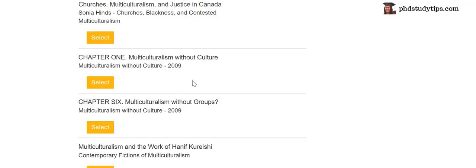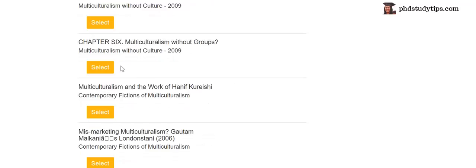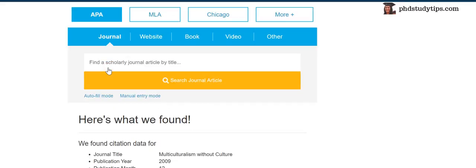You can select one, of course. Multiculturalism without groups, so one you select here this way. And when you select like this, what happens here?